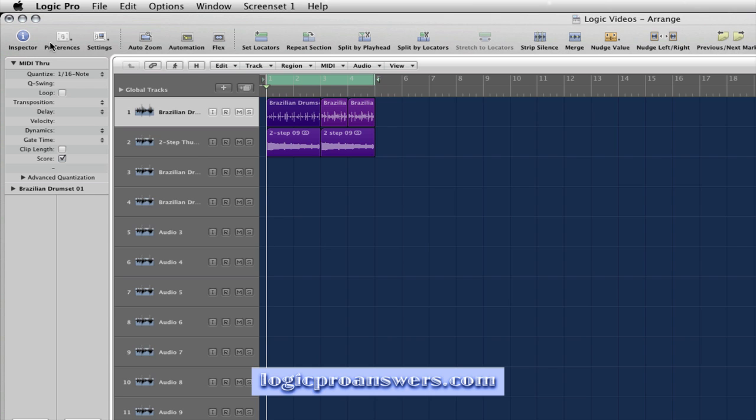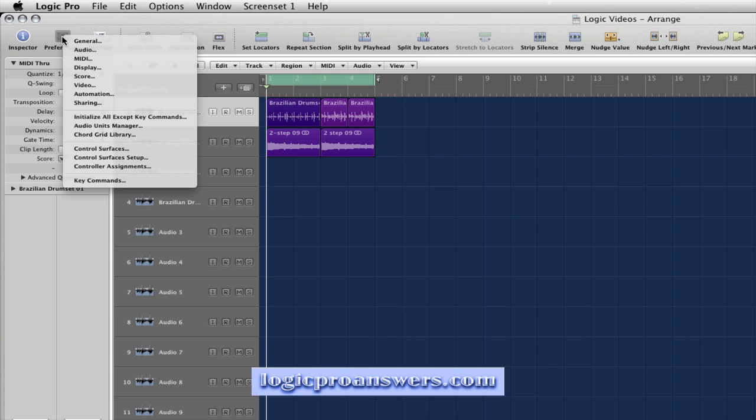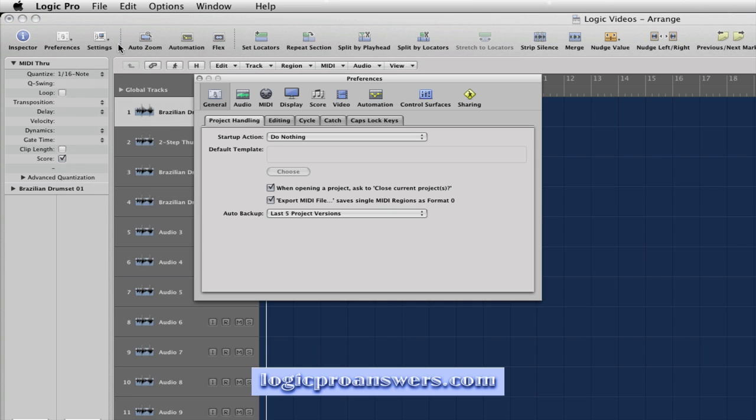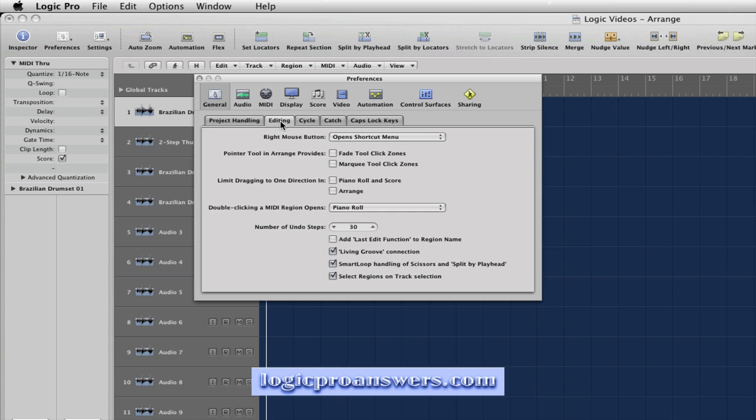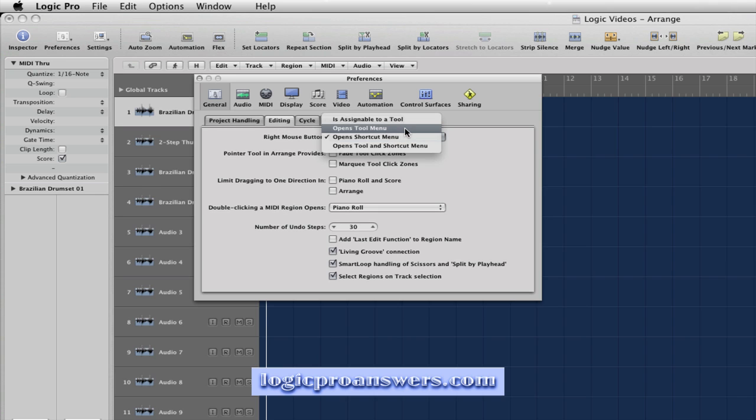Let's go to Preferences, General, to the Editing tab and set Right Mouse Button to Opens Tool Menu.